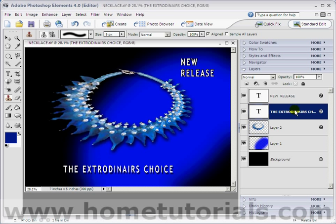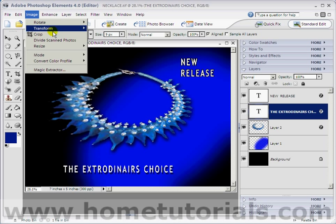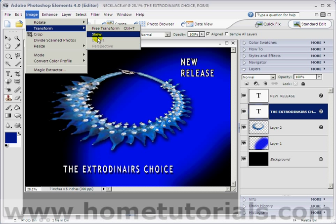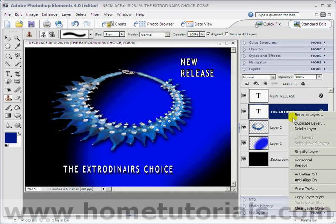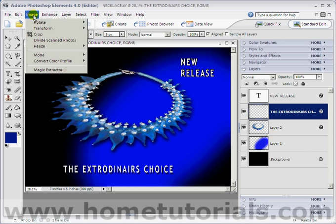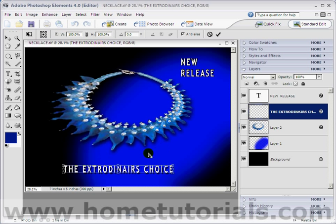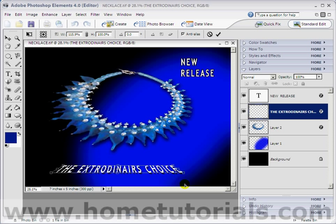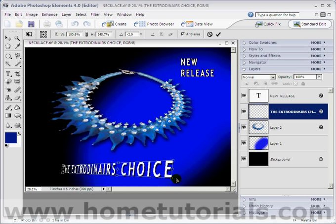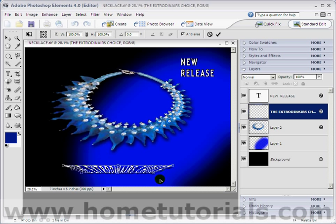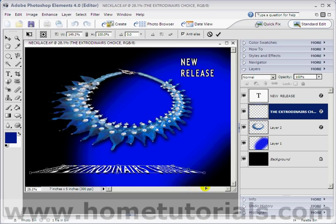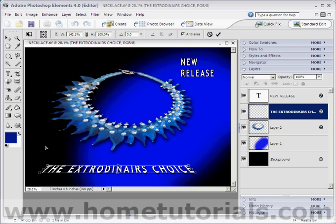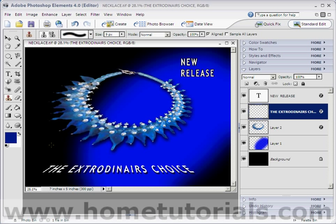Now I'm going to grab the Extraordinaire's Choice lettering and I want to transform it. You notice it doesn't allow me — it's grayed out. Well, if I right-click over that layer and simplify that layer, now it'll allow me to transform the perspective of that lettering. We can grab a corner here and pull it out. See how that changes the perspective of the whole thing. Once you get it the way you want, double-click. Now it looks like the letters are more 3D.